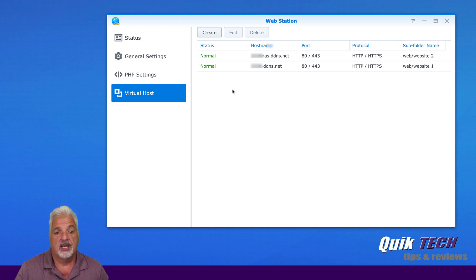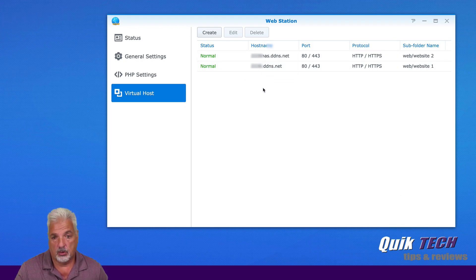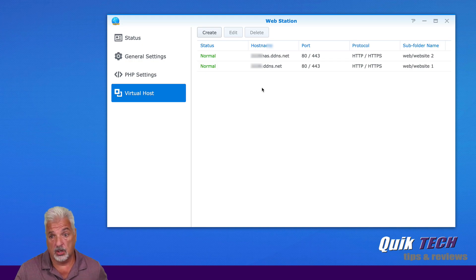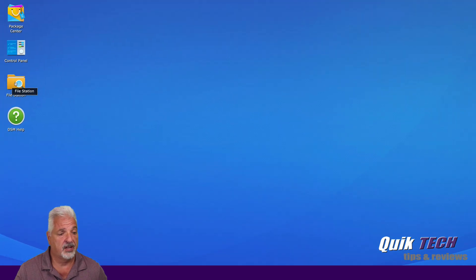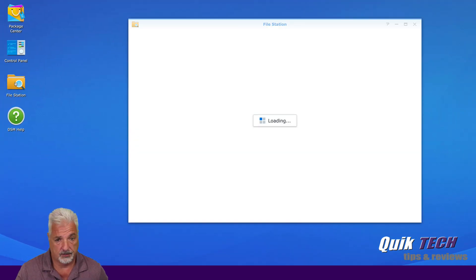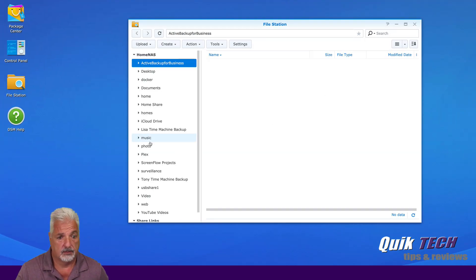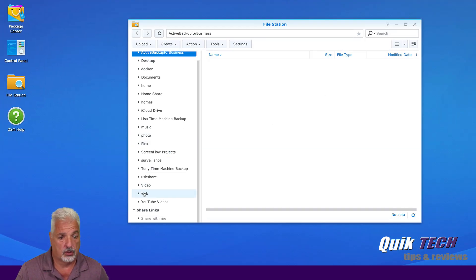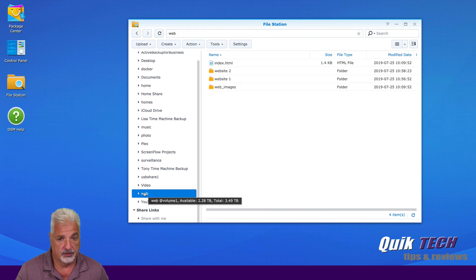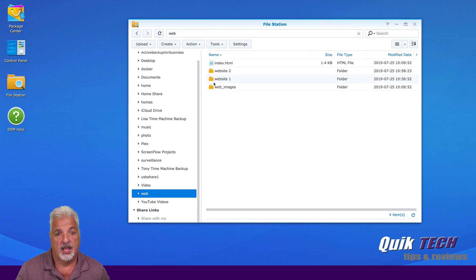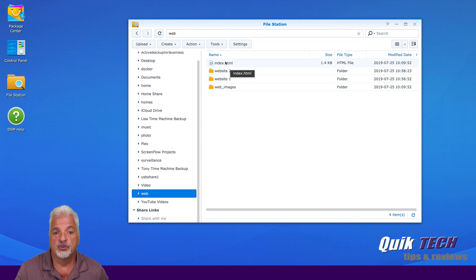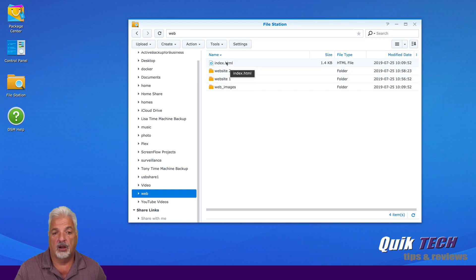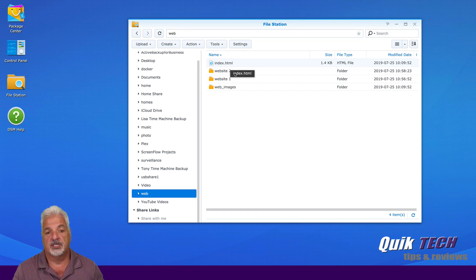Now you can see here that we have both our virtual hosts created. Now what I'm going to do, we're done here. Let's close this. Let's go into the file station. And let's go to our web folder. And you can see here website one and website two. Now here's the original index file when we were just hosting a single site.